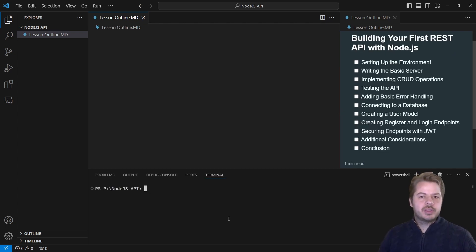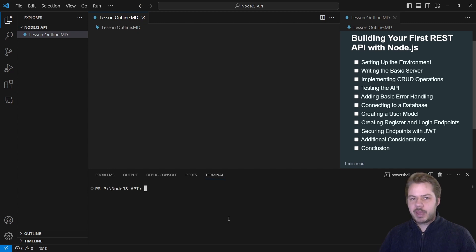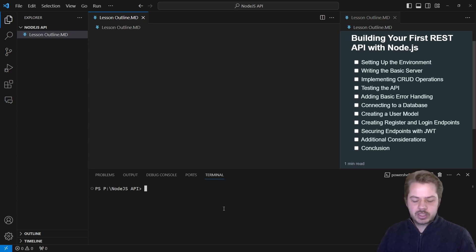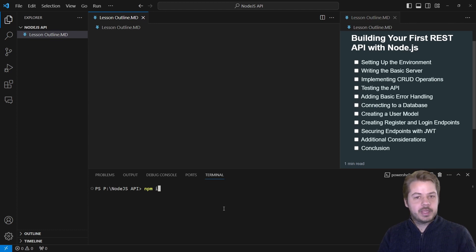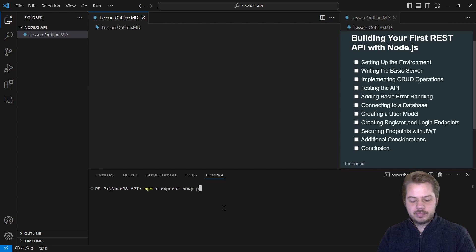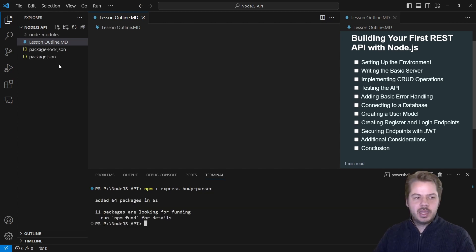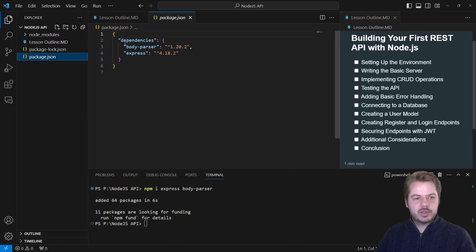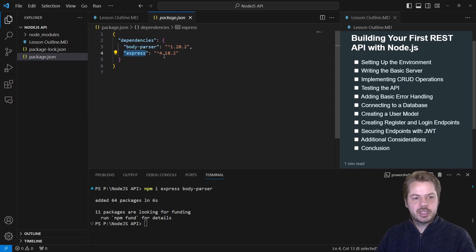Once we've confirmed that Node.js is installed, we need to install a few packages. To do this, we open up the terminal and type npm -i for npm install, install express body-parser. That should be all we need for now. If we open up the newly created package.json file, we can see that we have body-parser and express installed.